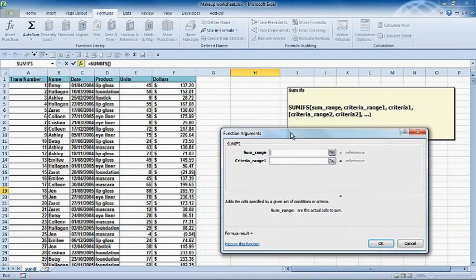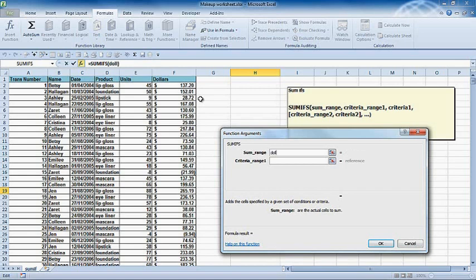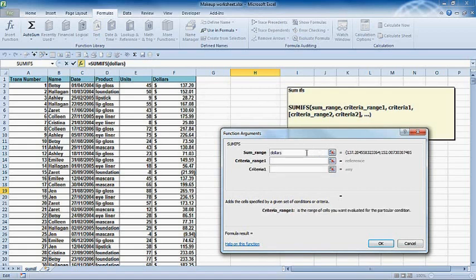The important thing about the SUMIFS function is what we are summing we have to put in first. So dollars is what we're going to be summing. We're just going to type in the word dollars, and that will select the whole dollars range.